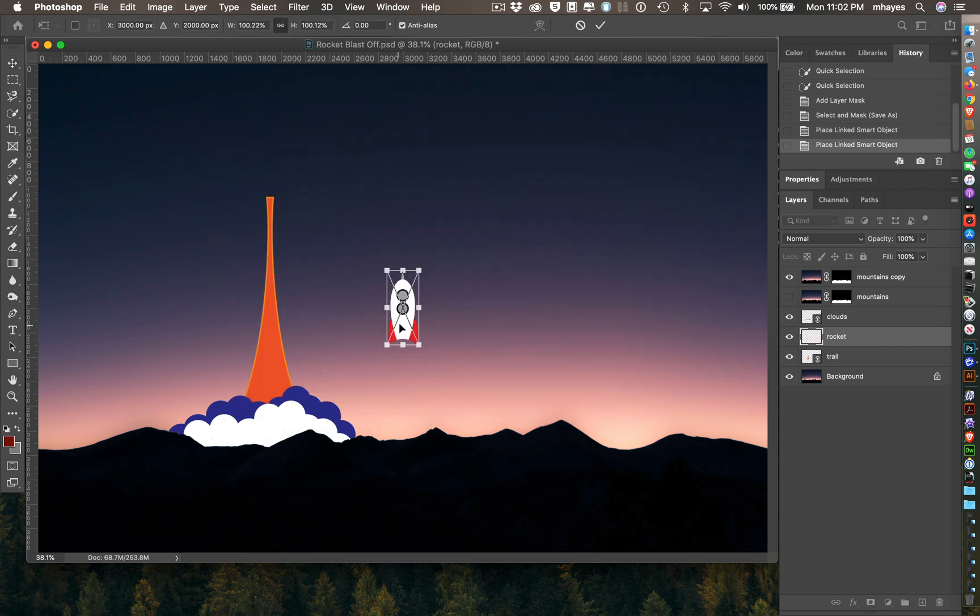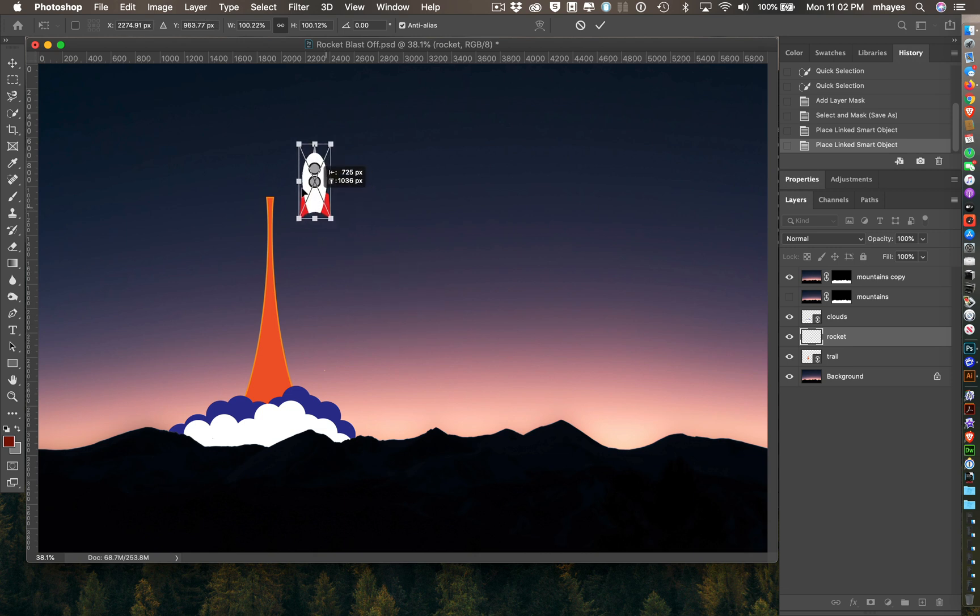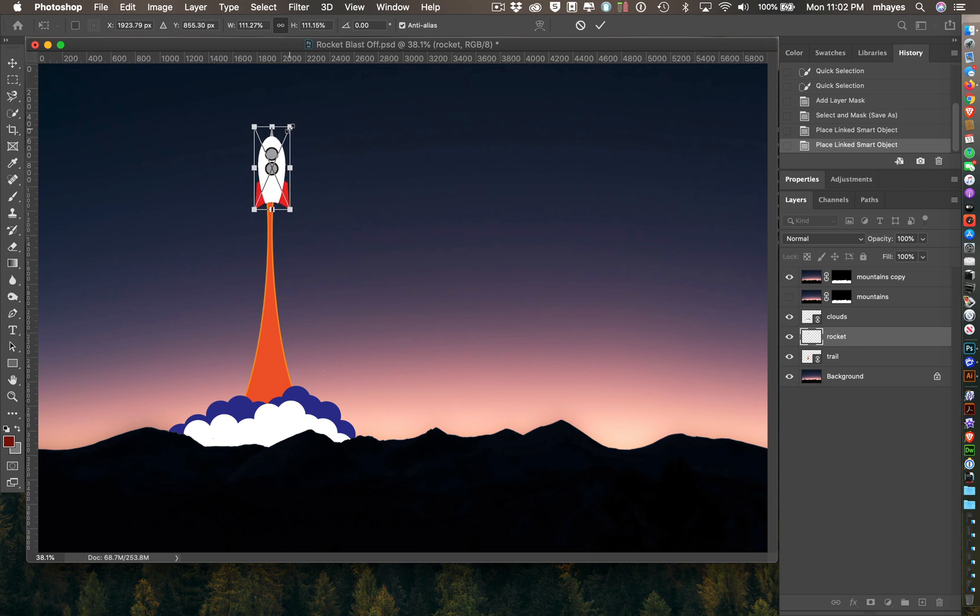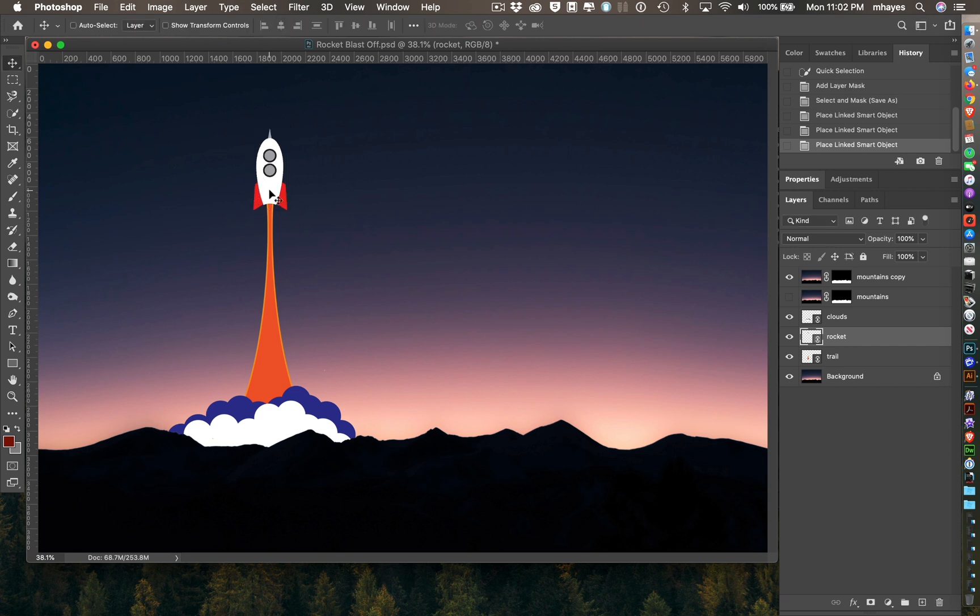Let's check his size. I think his size is pretty good. Maybe make him a tiny bit bigger. There we go. Return. And there we go.